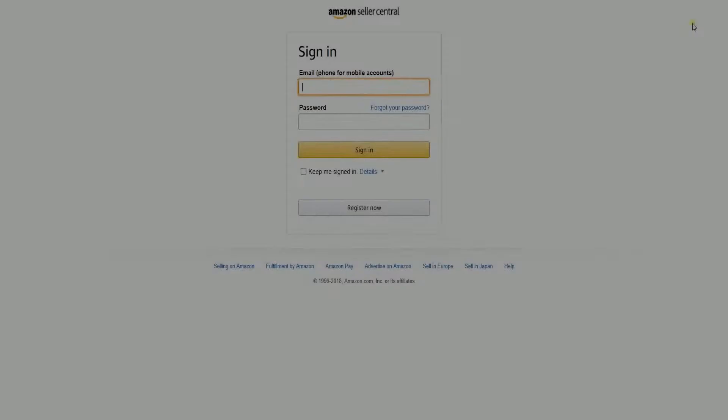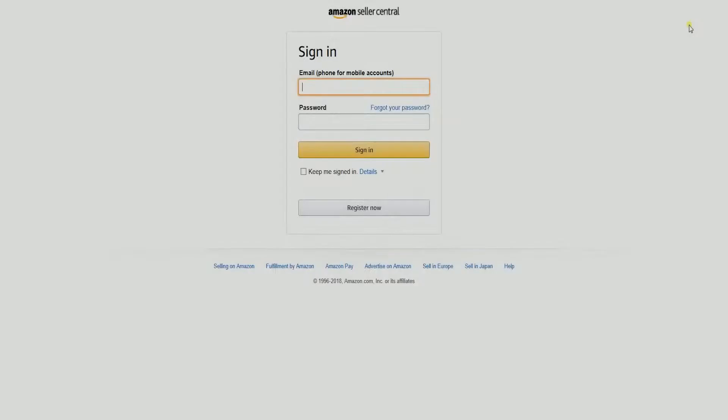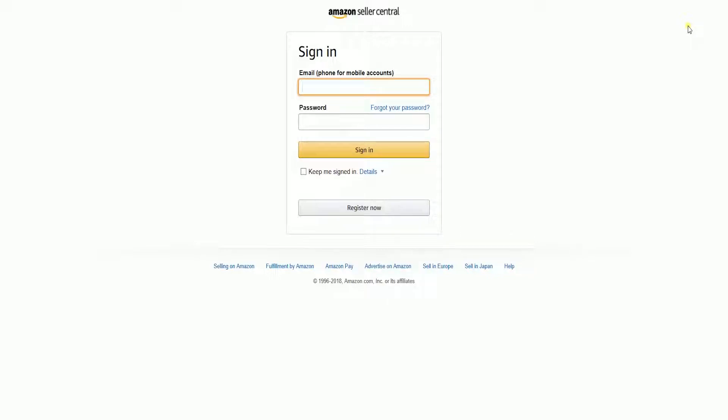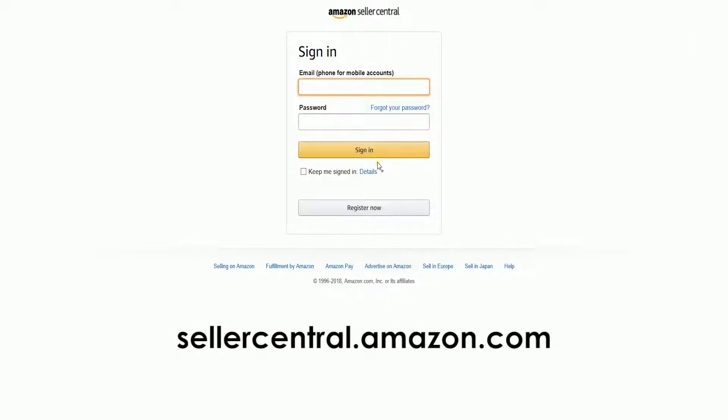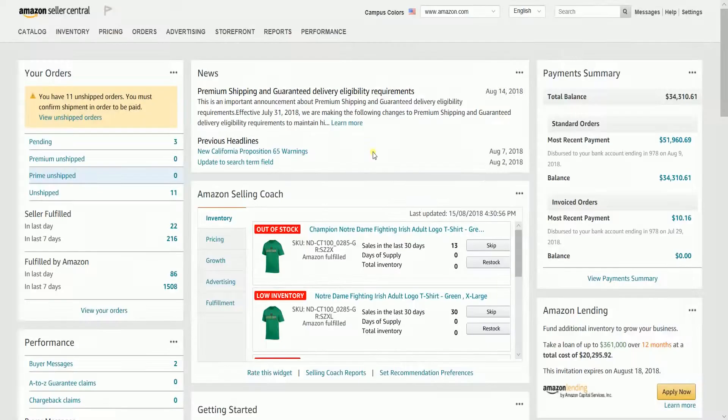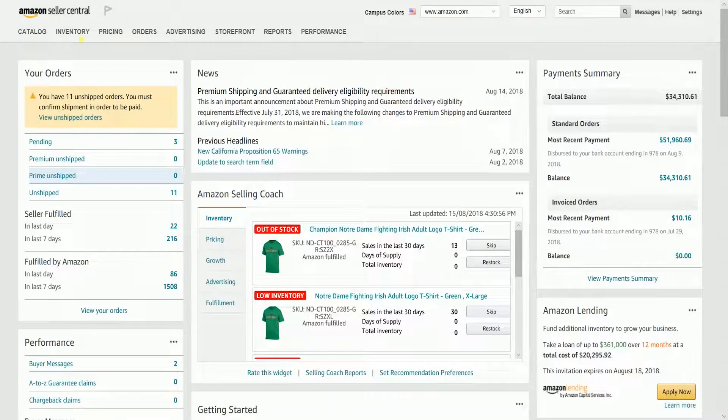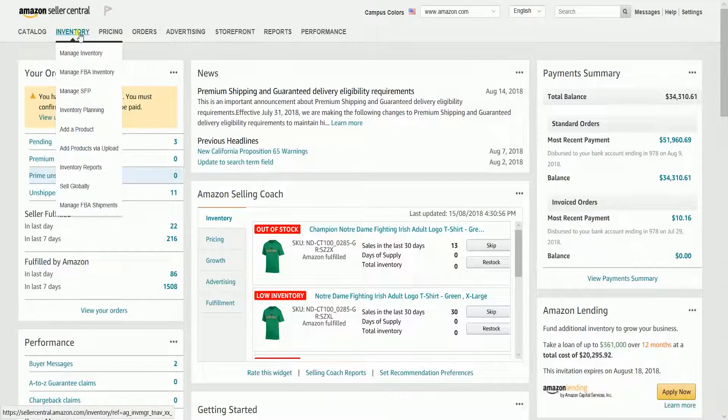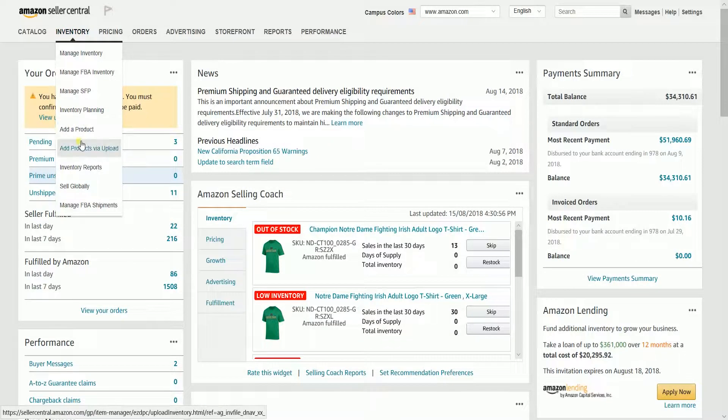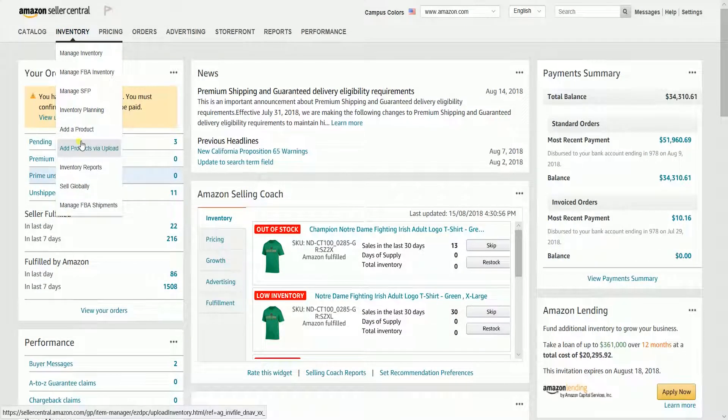So let us download the Browse Tree Guide first. Log into your Seller Central account at sellercentral.amazon.com. Once you're in, hover your mouse to the Inventory tab, then select Add Products via Upload on the dropdown.